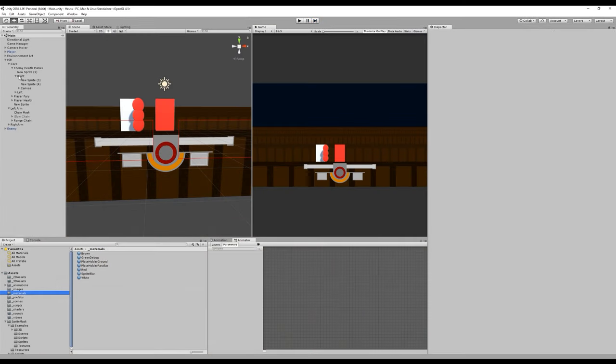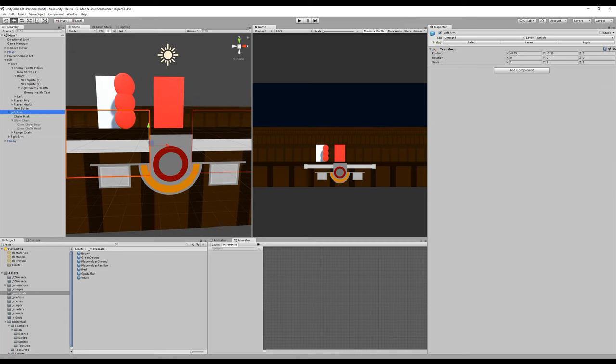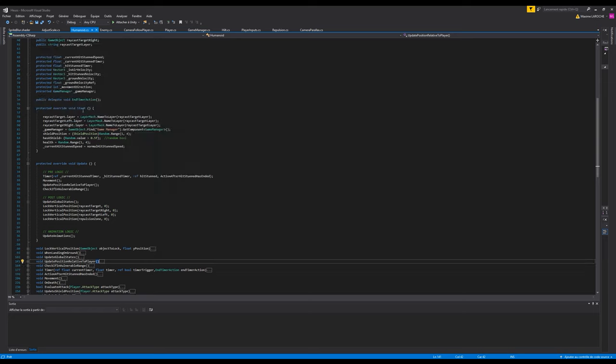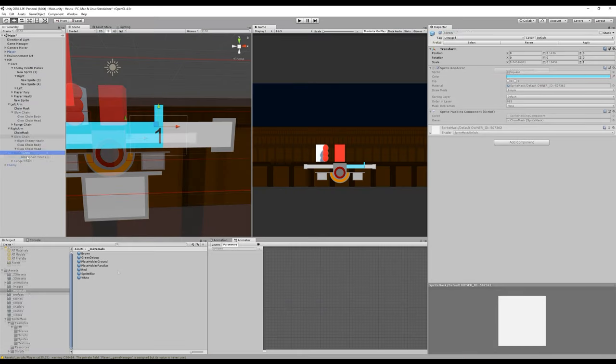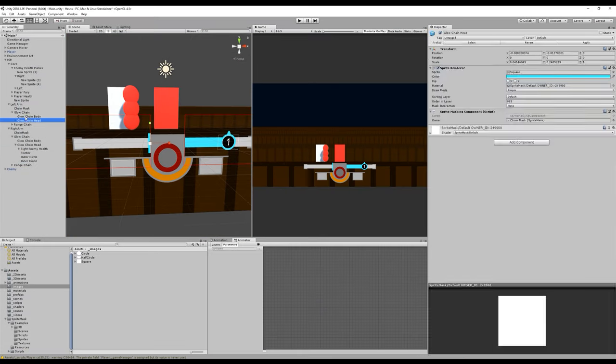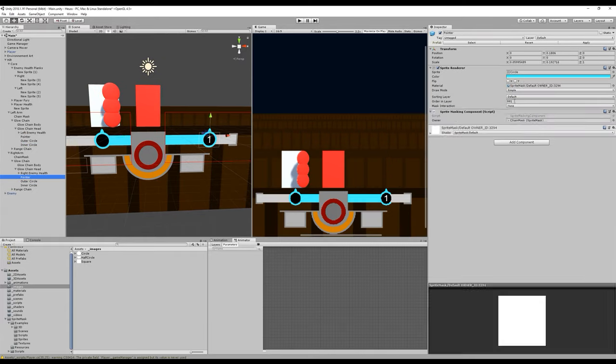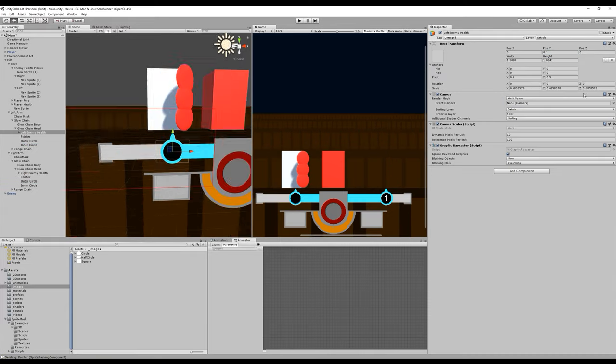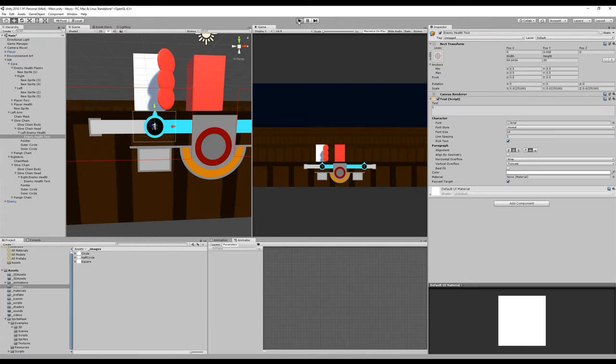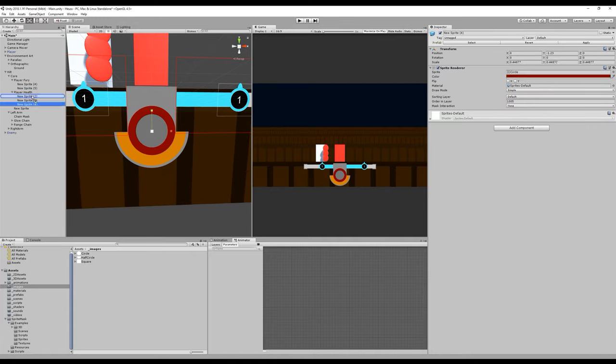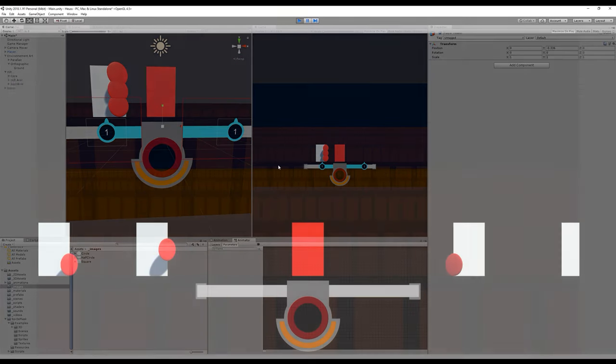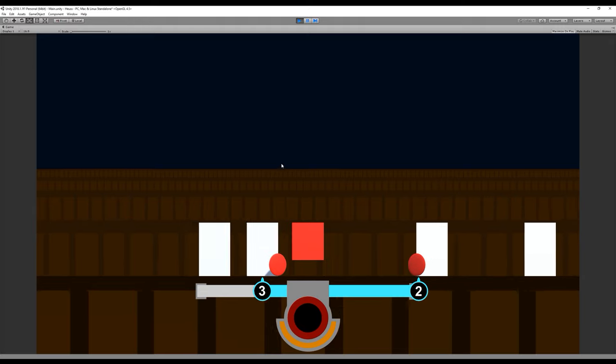The new solution we found was to display the information much closer to the enemy, so that the player can focus attention on both the target and its health at the same time. To accomplish this, we chose to relocate it on the blue bar, as it would constantly follow the targeted enemy while being right under it. By making some small adjustments to the hilt's visual design, we are now able to see the enemy's health clearly when playing.